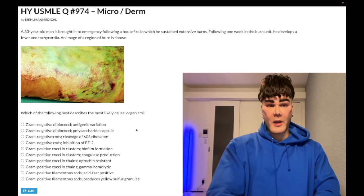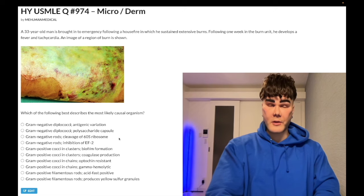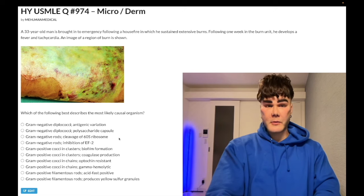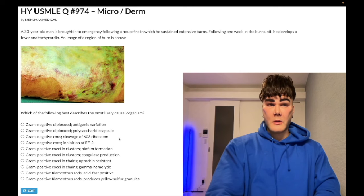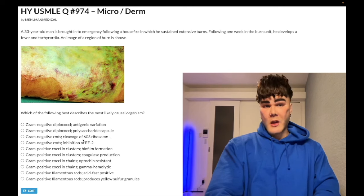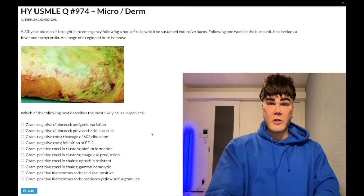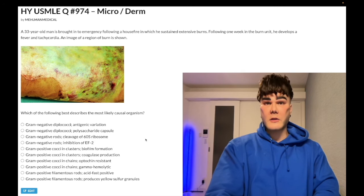Choice C — gram-negative rods with cleavage of the 60S ribosome — wrong answer. This refers to Shigella and EHEC O157:H7 E. coli, and describes the mechanism by which they can lead to hemolytic uremic syndrome. If they give you a vignette of Shigella or EHEC, the answer is inhibition of translation — wrong answer here.